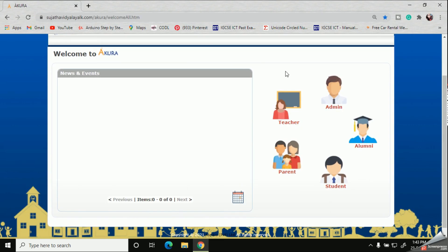Now we are going to start the login process. To login into Akura, you should have a username and a password from your school. You need to get these credentials because this app connects together with your school. If you need to access study materials, we need to login as a parent.